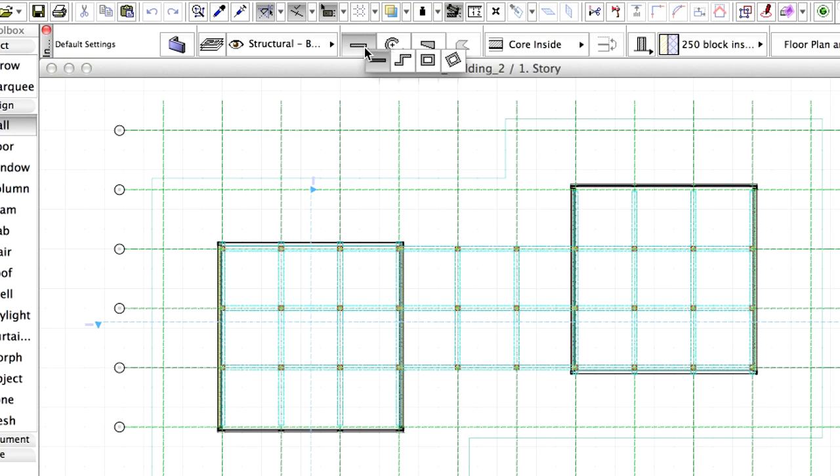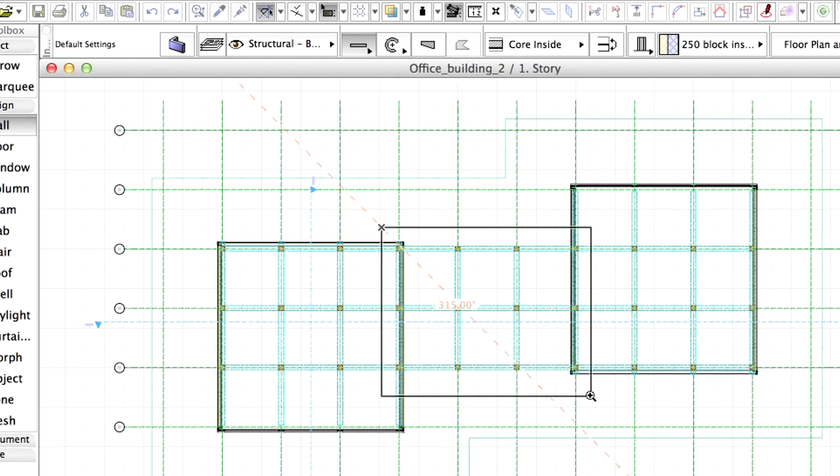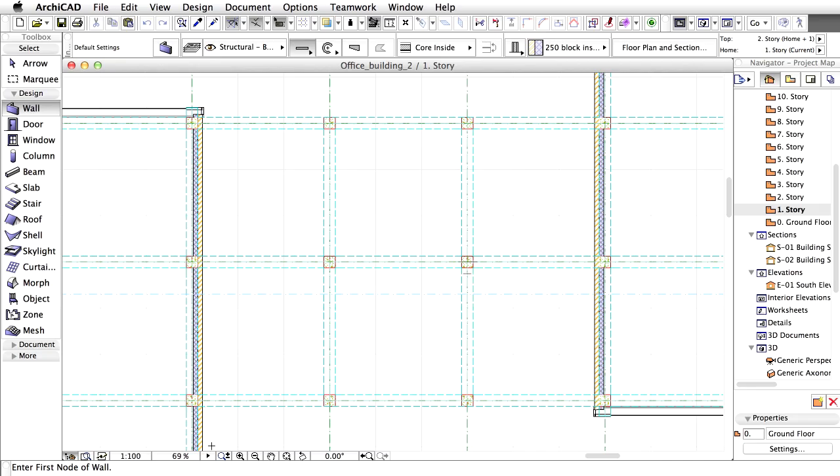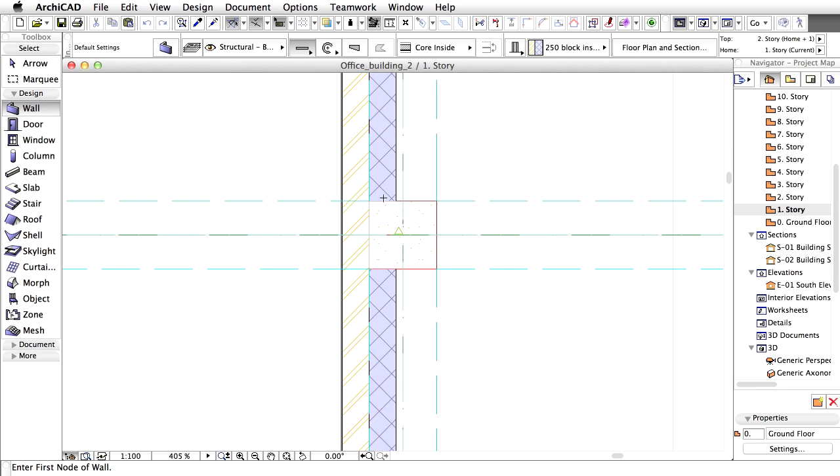Click OK to close the Settings dialog. Select the Single Geometry method in the Info Box. Start drawing the wall segment from the right to the left on the E-axis, starting from E8 to E5 as shown on the screen.